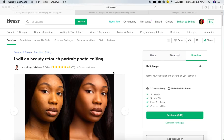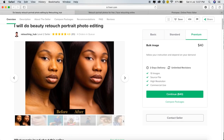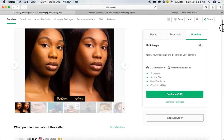First, I am going to share a gig with you. In this gig, we have 4.9 ratings and 4 orders. I am going to share the services here. We are divided by Basic, Standard, and Premium.